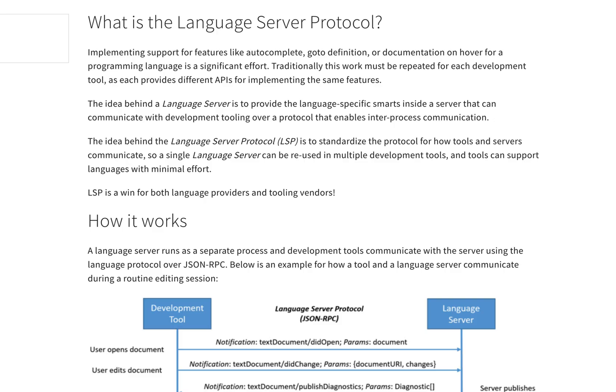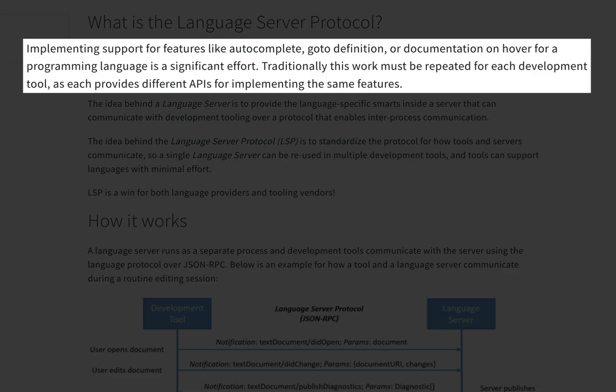First, let's briefly look at how the official docs describe things. Implementing support for features like autocomplete, go-to-definition, or documentation on hover for a programming language is a significant effort. Traditionally, this work must be repeated for each development tool, as each provides different APIs for implementing the same features.